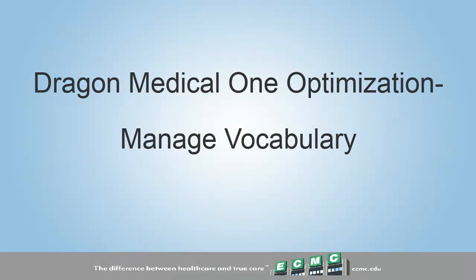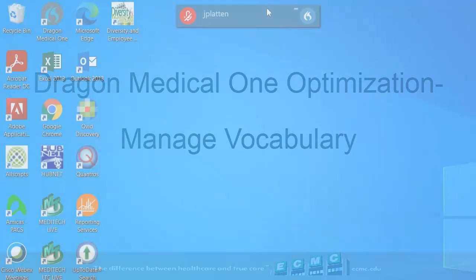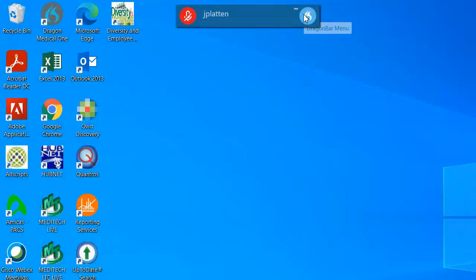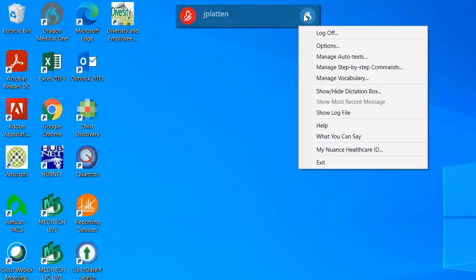This video is part of our Dragon Medical One optimization series focusing on managing your vocabulary. By clicking on the Dragon Bar menu icon on the right side of the toolbar, you can select Manage Vocabulary to open the Vocabulary Manager.